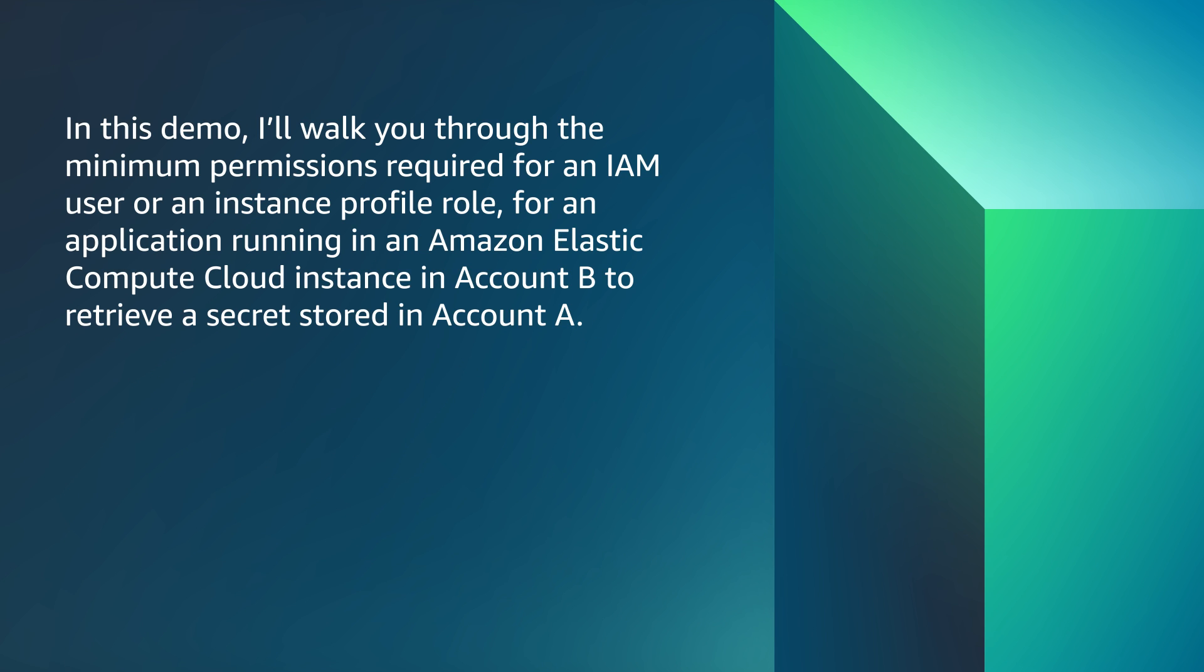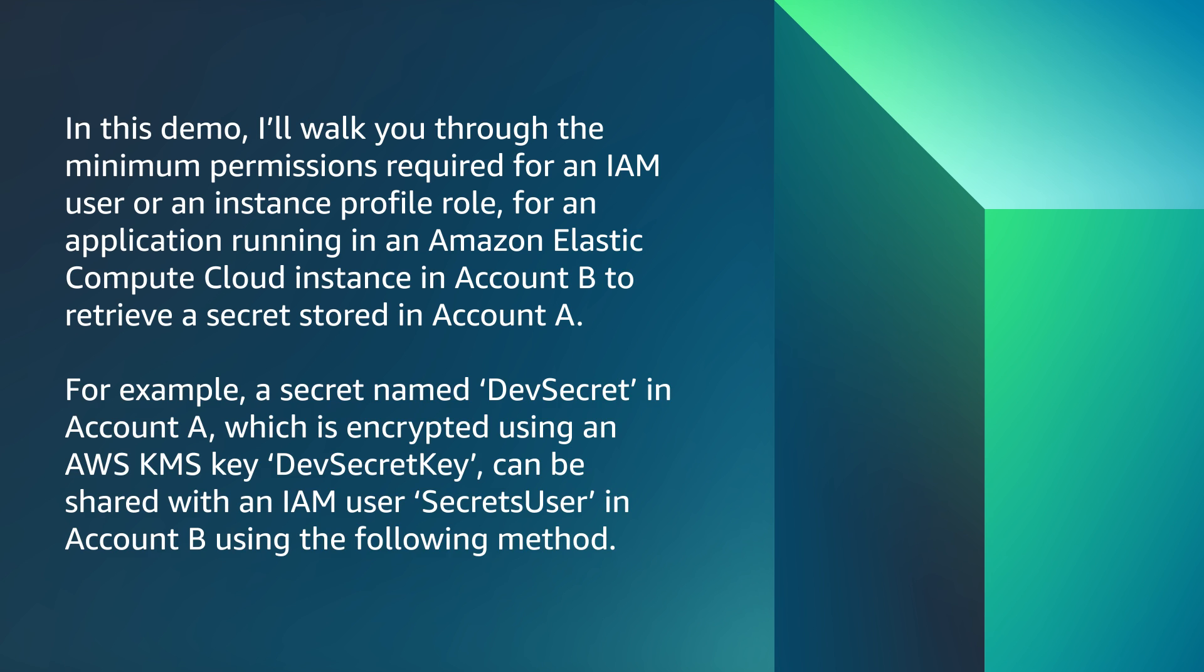In this demo, I'll walk you through the minimum permissions required for an IAM user or instance profile role for an application running in an Amazon Elastic Compute Cloud instance in account B to retrieve a secret stored in account A. For example, a secret named DevSecret in account A, which is encrypted using an AWS KMS key DevSecretKey, can be shared with an IAM user SecretsUser in account B using the following method.